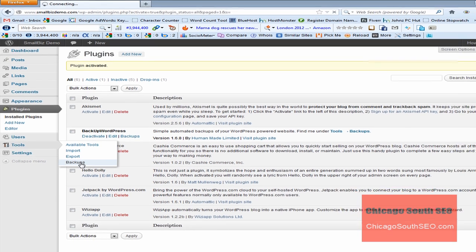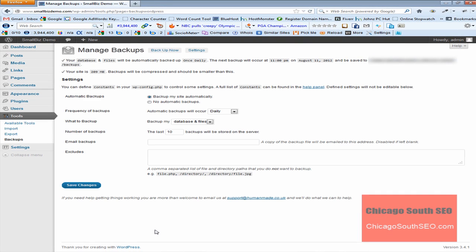So we'll do that. Okay, that will take us to the Manage Backup section. And this is the section that you will be brought to to set up, do the settings, and to also execute your first backup.